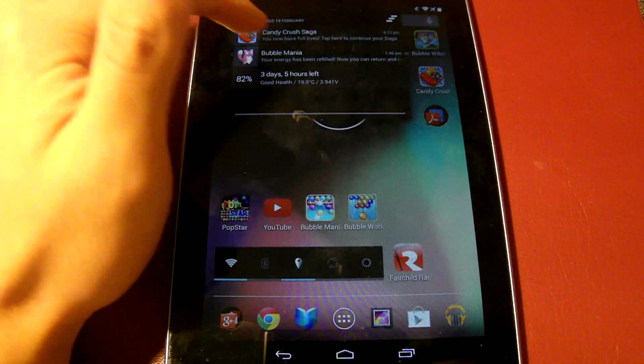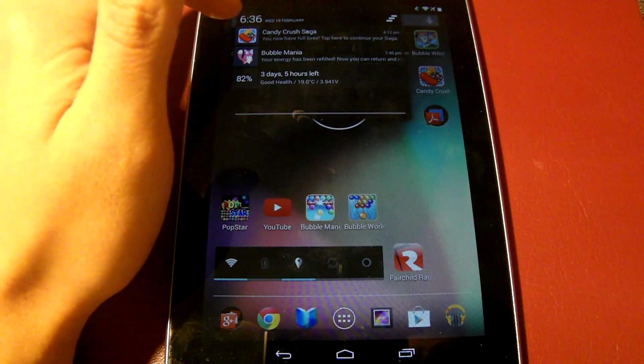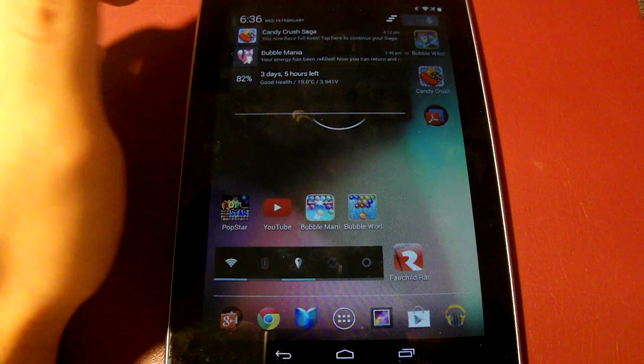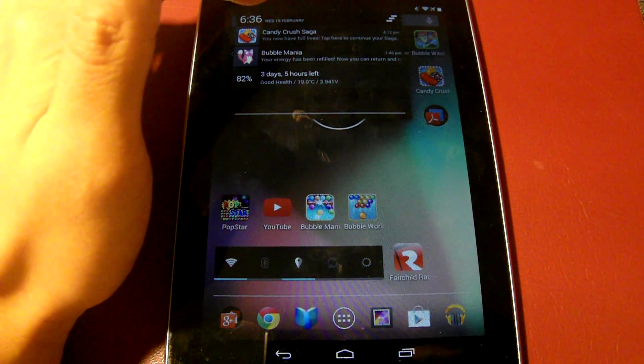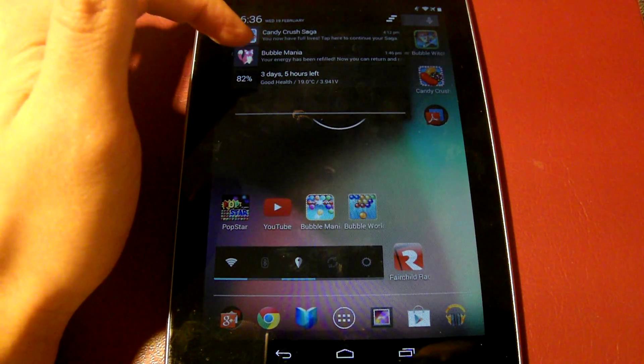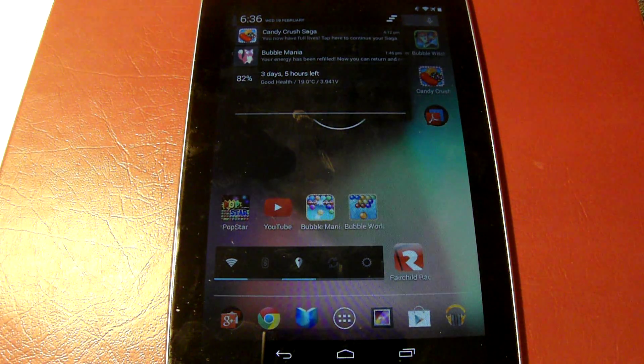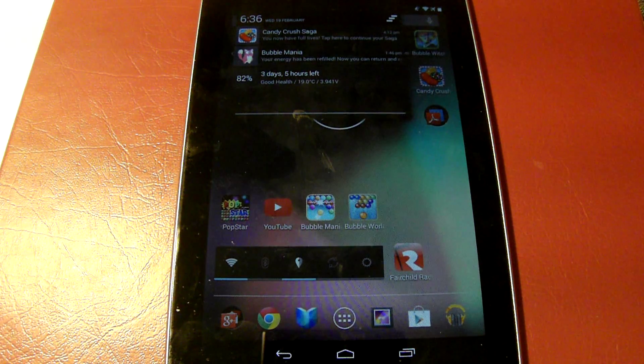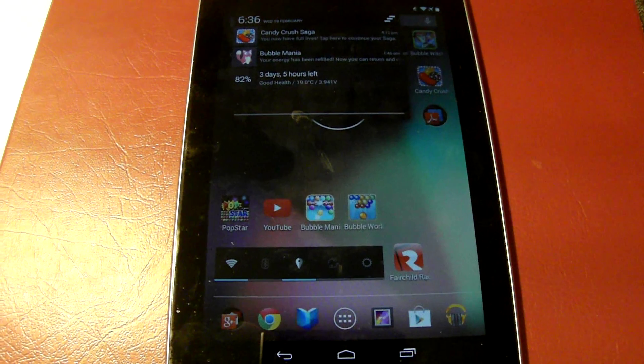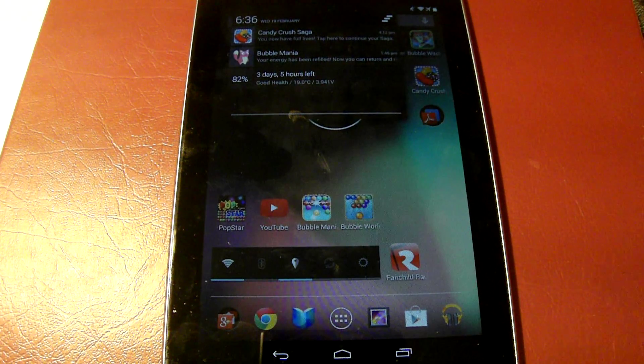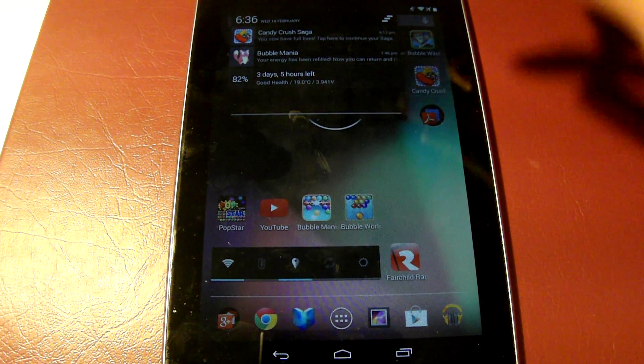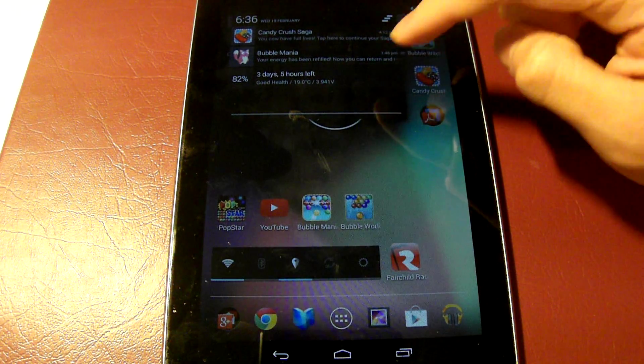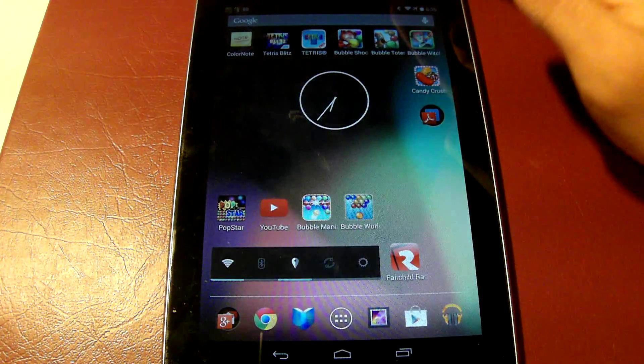Things like you have now full lives, tap here to continue your saga, or your energy has been refilled. These notifications are often found on games that require lives or energy such as Candy Crush Saga or Bubble Mania.